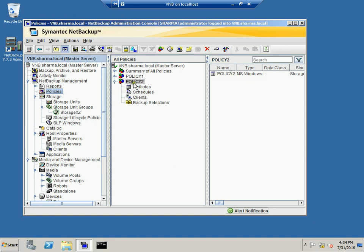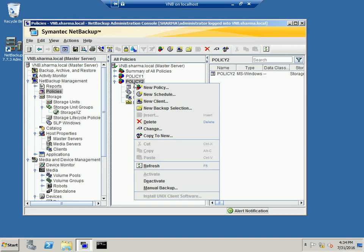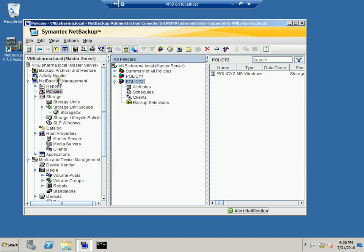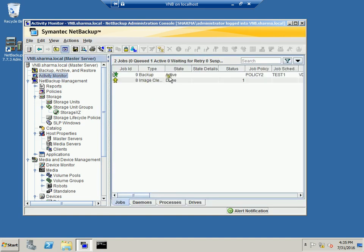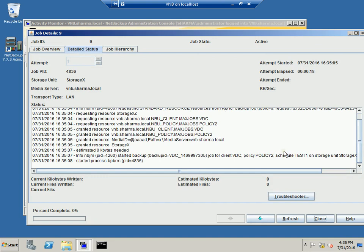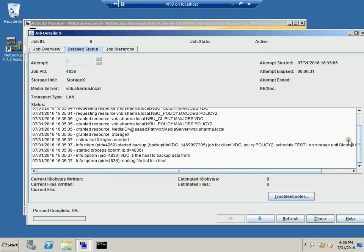The policy has been set but we don't want to wait for the schedule, so right-click on Policy 2 and hit Manual Backup. The policy schedule name and client name are listed — hit OK. To check the activity, go to the Activity Monitor. As you can see the job is in Active state. Double-click into it and you can go to the Java view for full information. In the Detail Status you can see the process has started, and we'll wait till the backup completes successfully.